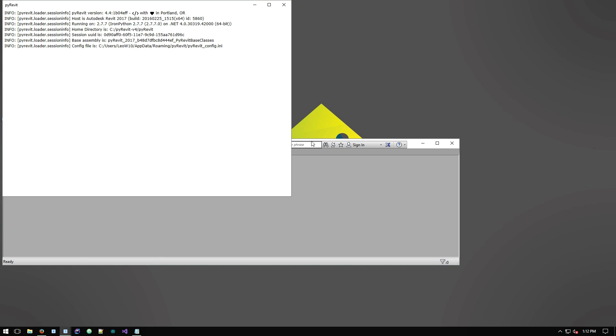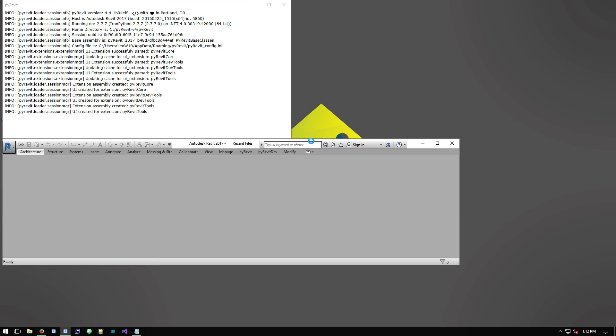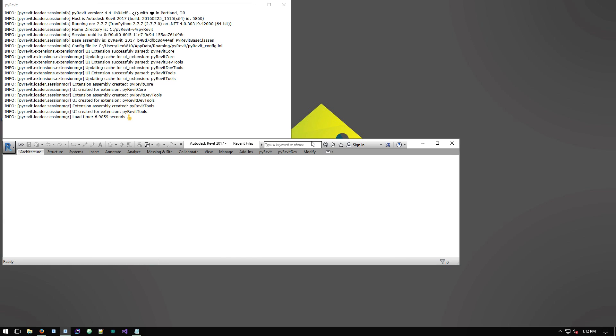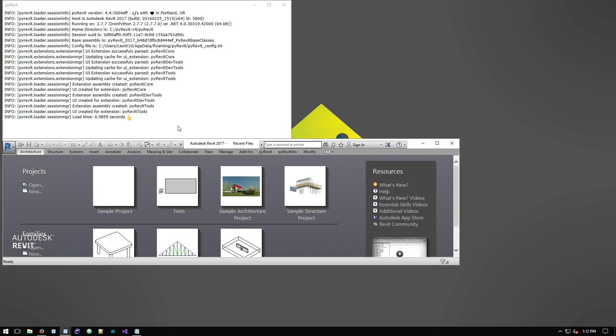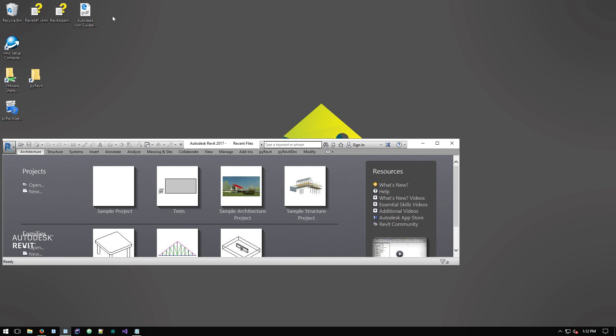Okay, so it's loading, finding the extensions, creating the DLLs for the extensions, and it's done. About seven seconds. I'm running this in a virtual machine, so it's a lot slower than your actual machines. And you can see that's the new version.